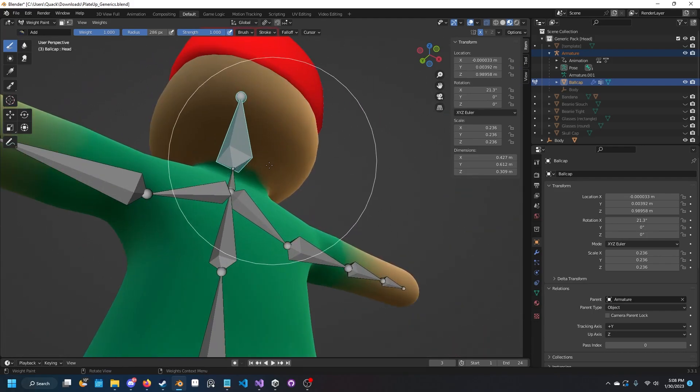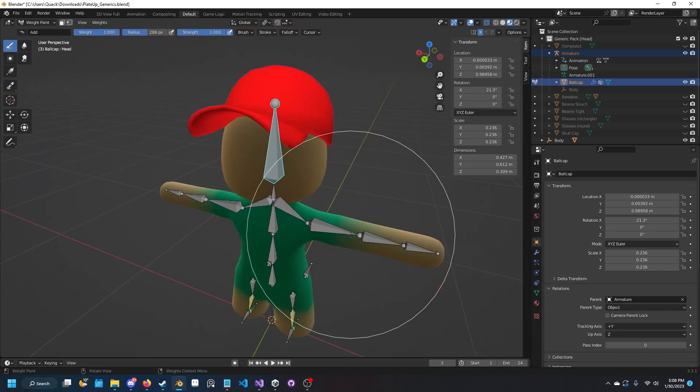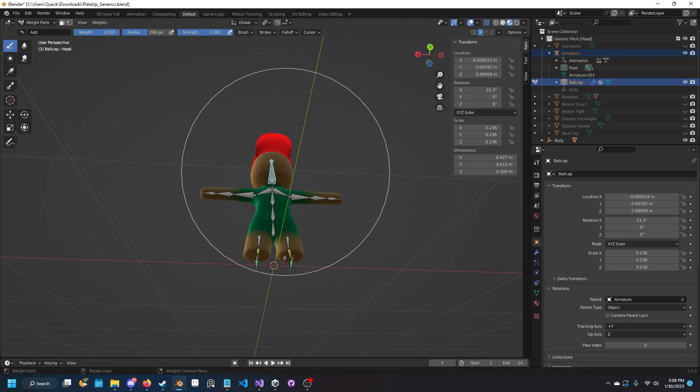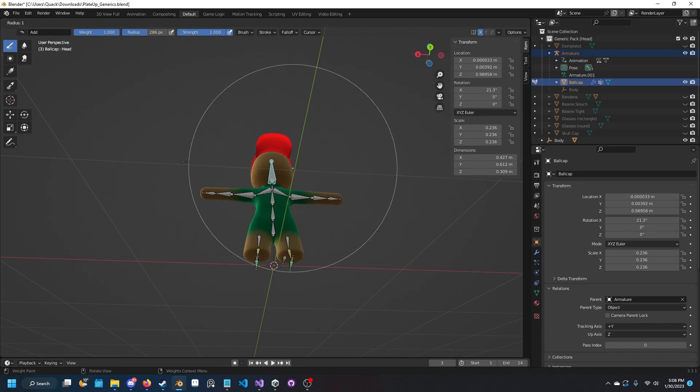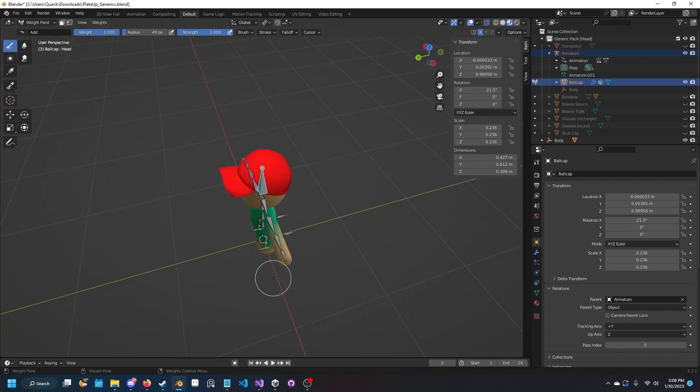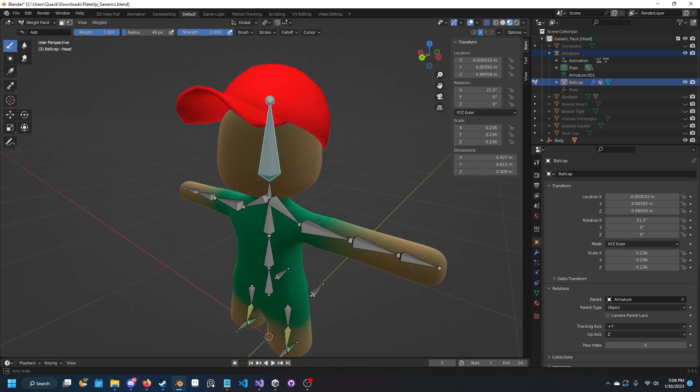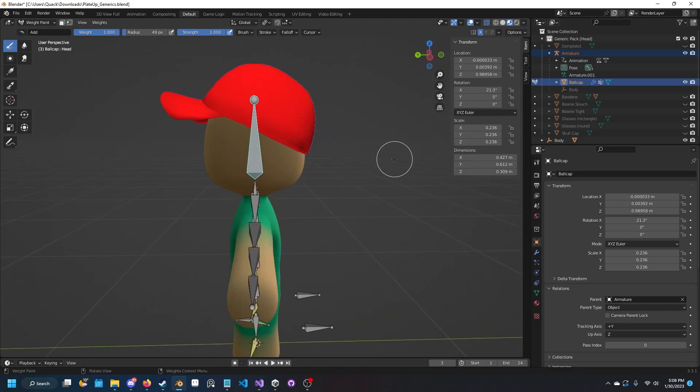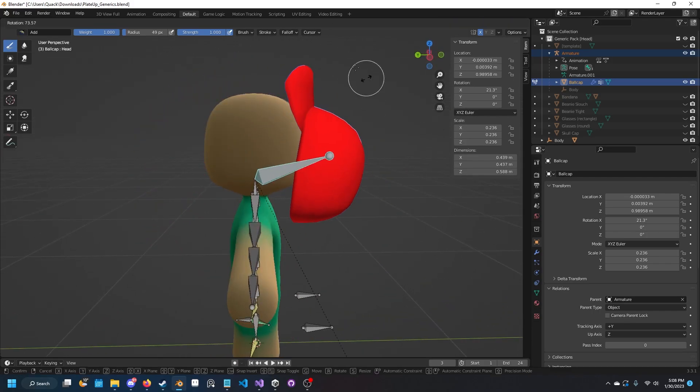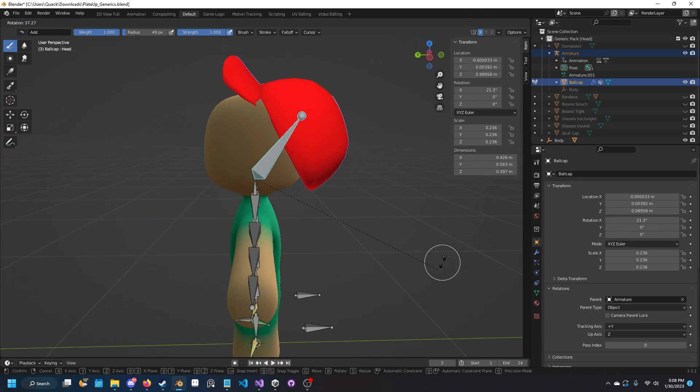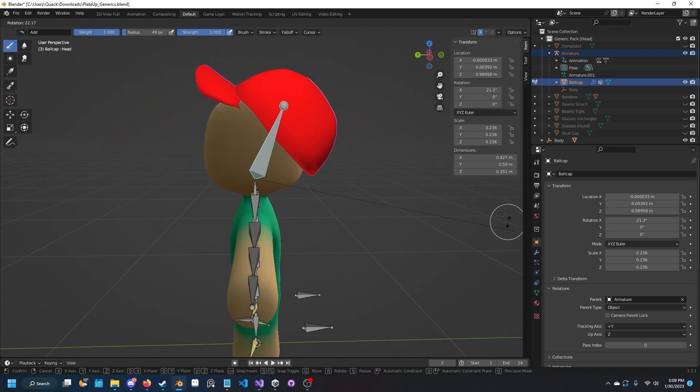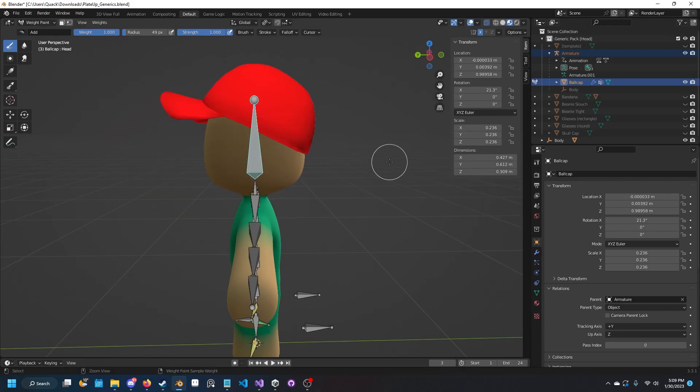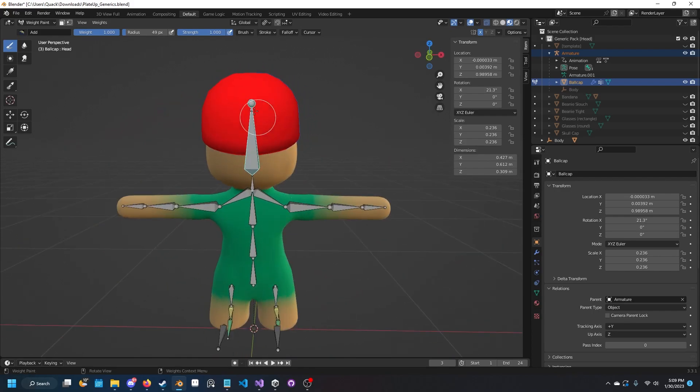Specifically for a hat. If it's an outfit that you're doing, you want to adjust the weight paints to make sure it works well. You can test it by doing this - it's connected to the head bone and moves with it, exactly what we want.